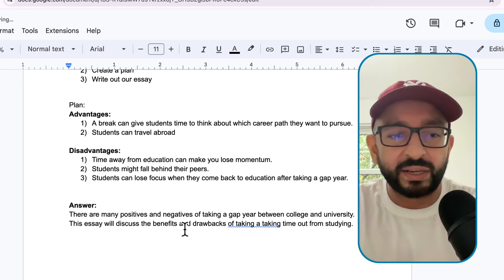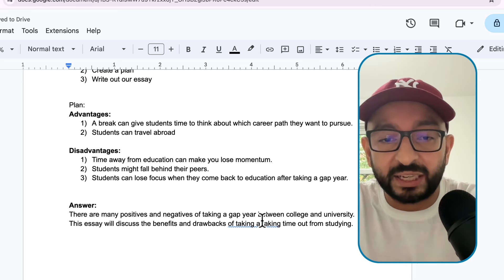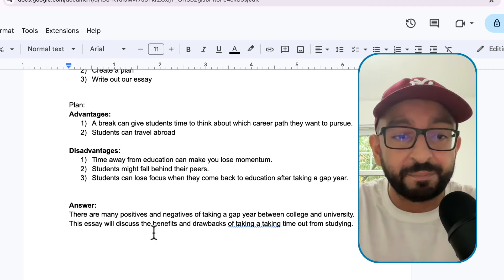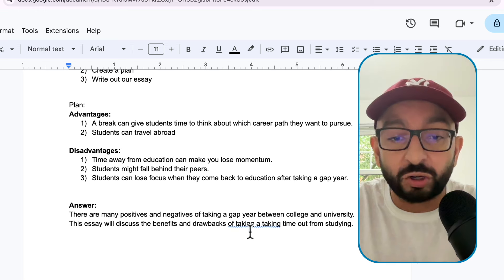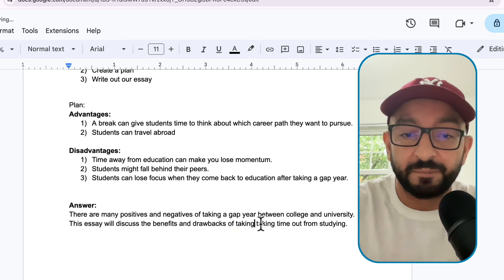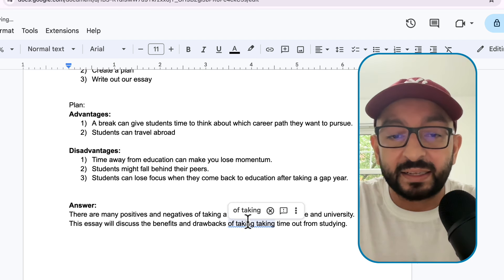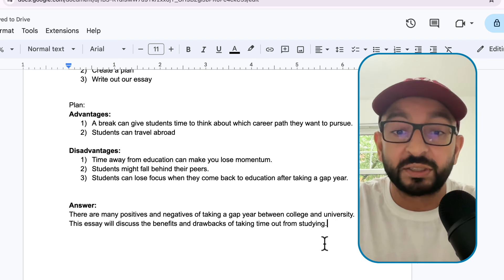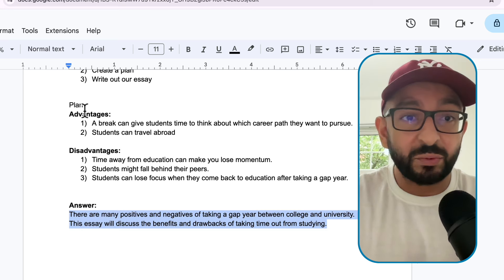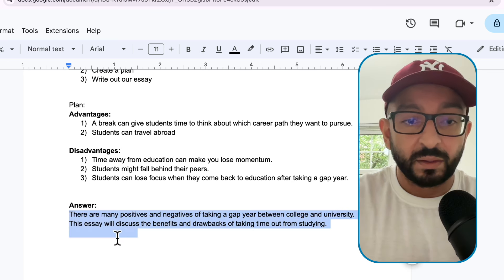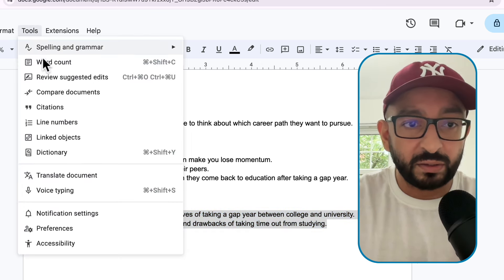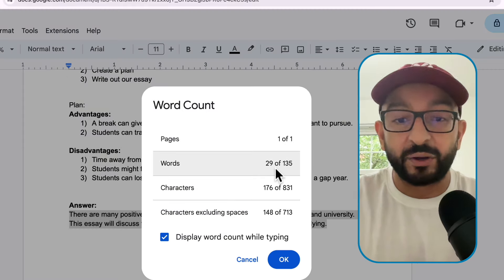'There are many positives and negatives of taking a gap year between college and university. This essay will discuss the benefits and drawbacks of taking time out from studying.' That's our introduction complete. This is a total of 29 words. That's perfect.